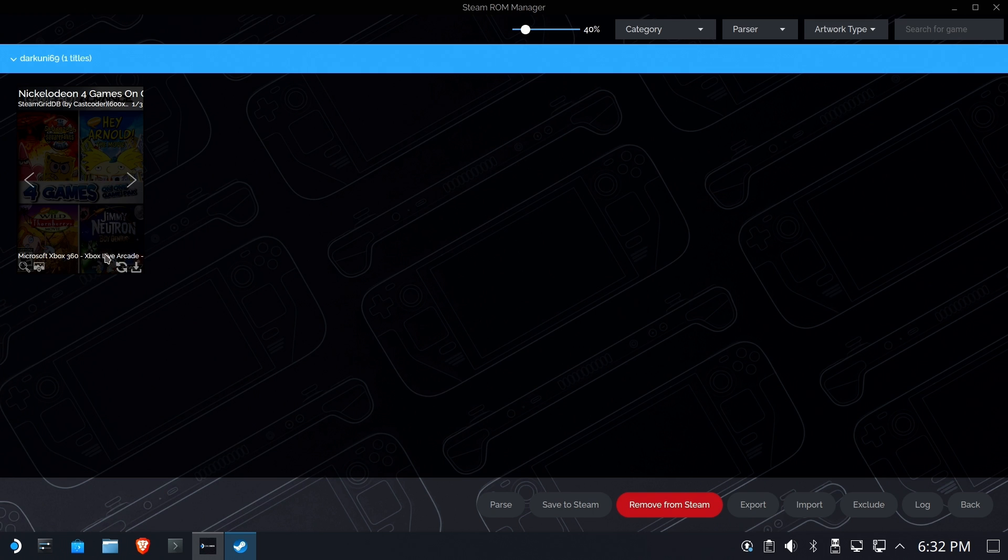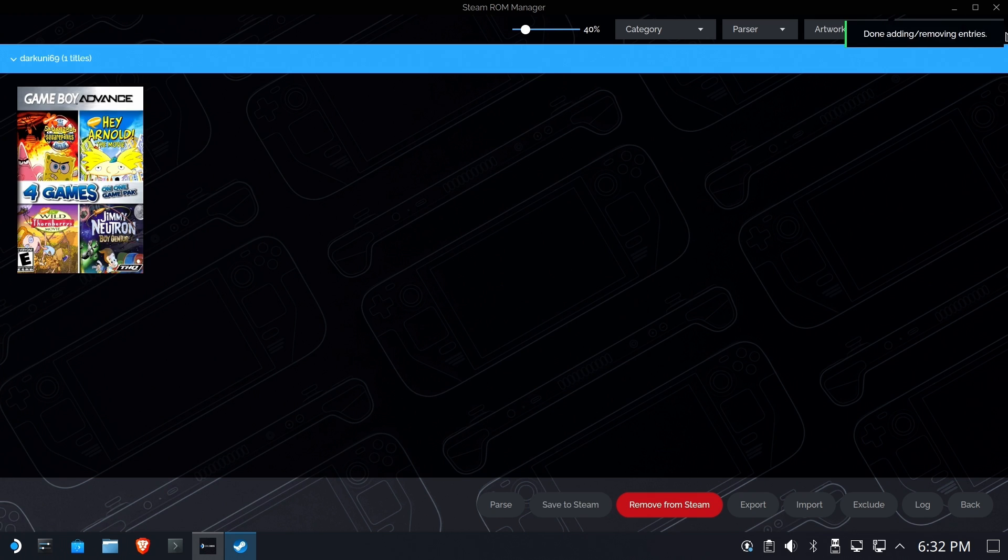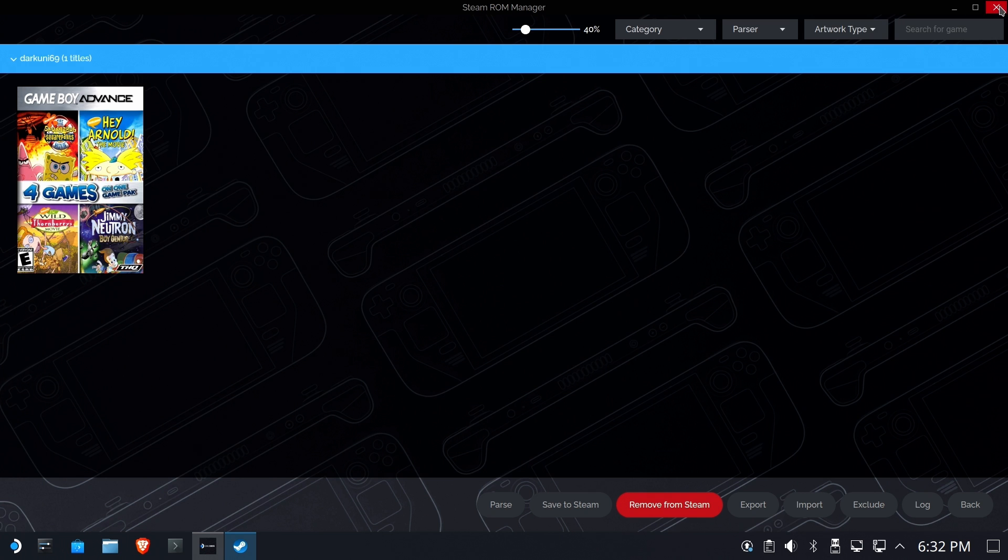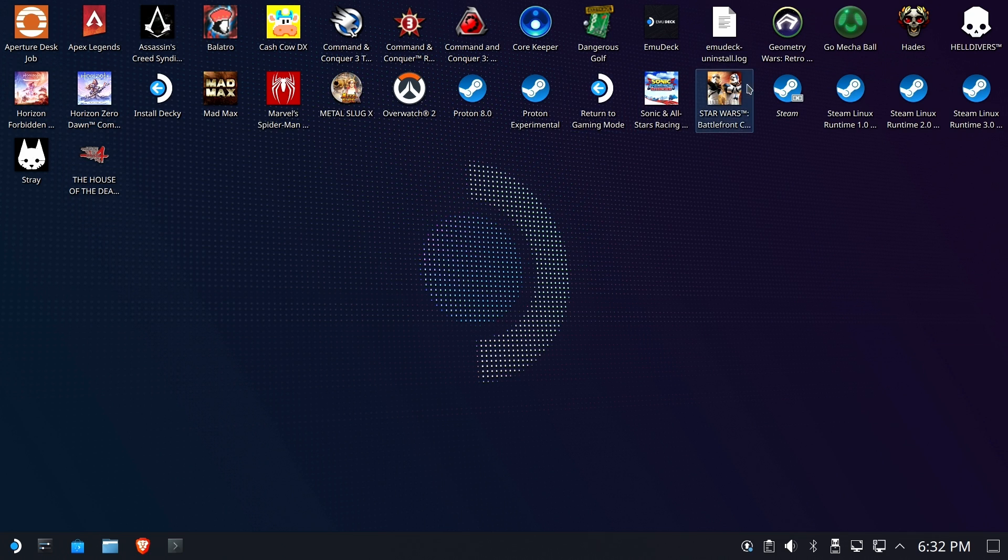All right. And if you change stuff, it'll still say it's a Nickelodeon Game Boy game. That's okay. All we need is that the entry gets injected. So let's just go ahead and hit save to Steam. And it adds the entries. Now we are done with Steam ROM Manager. And we're done with EmuDeck, really.